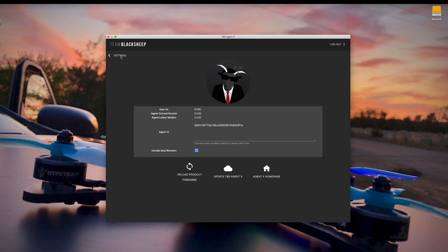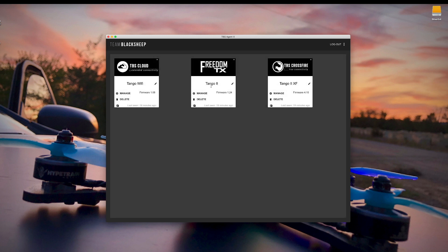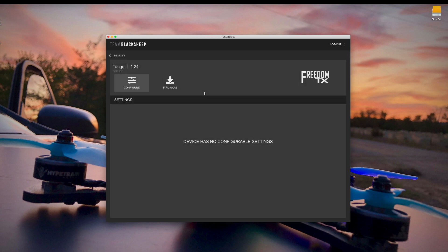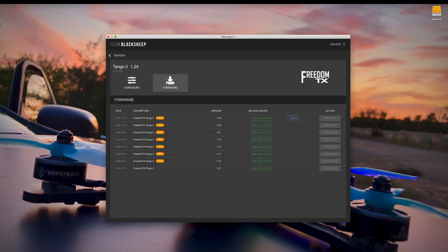So let's go back to the settings and I'm going to go here to Tango 2 and click on manage. And then I can click on firmware and right here we will see the latest version at the top and it's version 1.24.